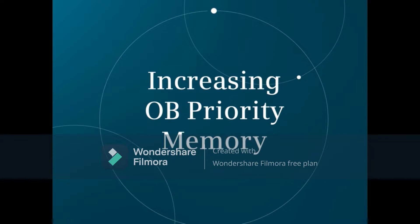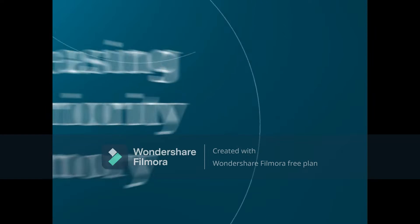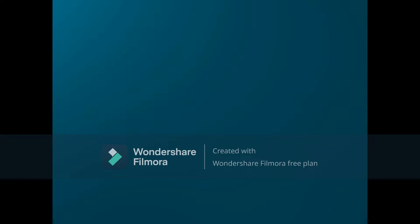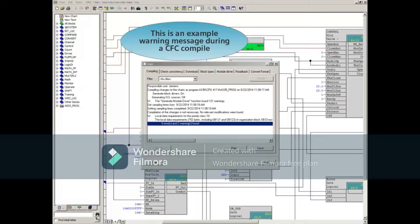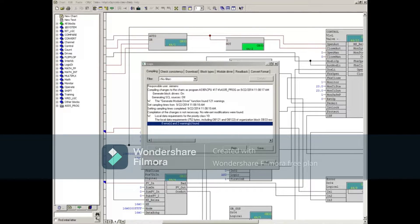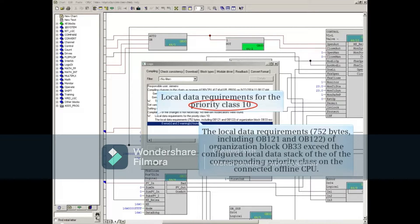This video shows you how to increase the amount of memory available to an OB. Shown is an example warning message during a CFC compile. Note that the initial warning identifies priority 10. The detailed information following points out that there is a local data requirement of 752 bytes of OB33.